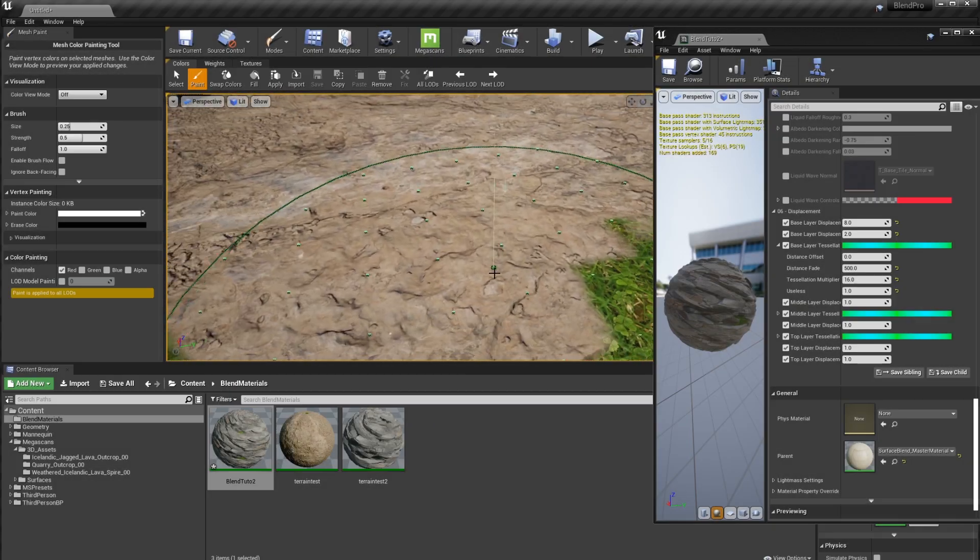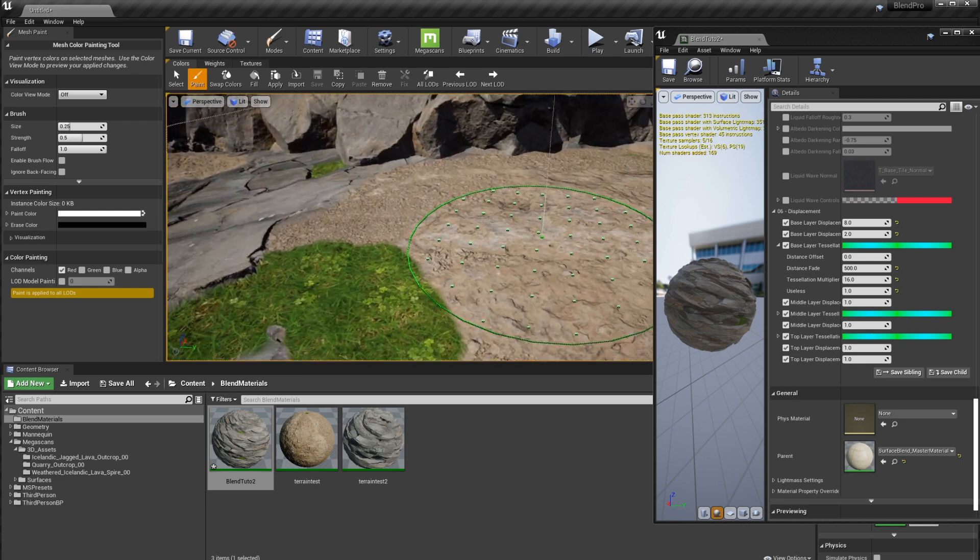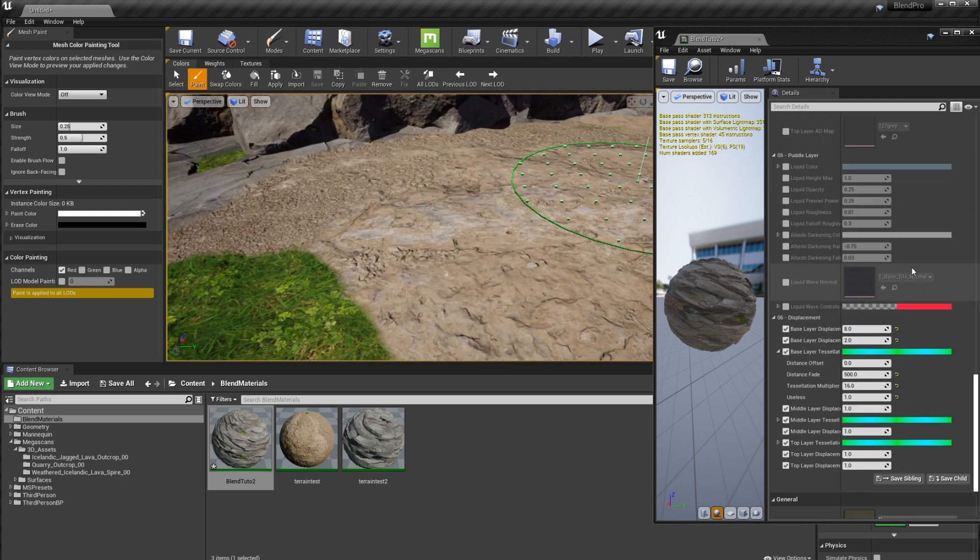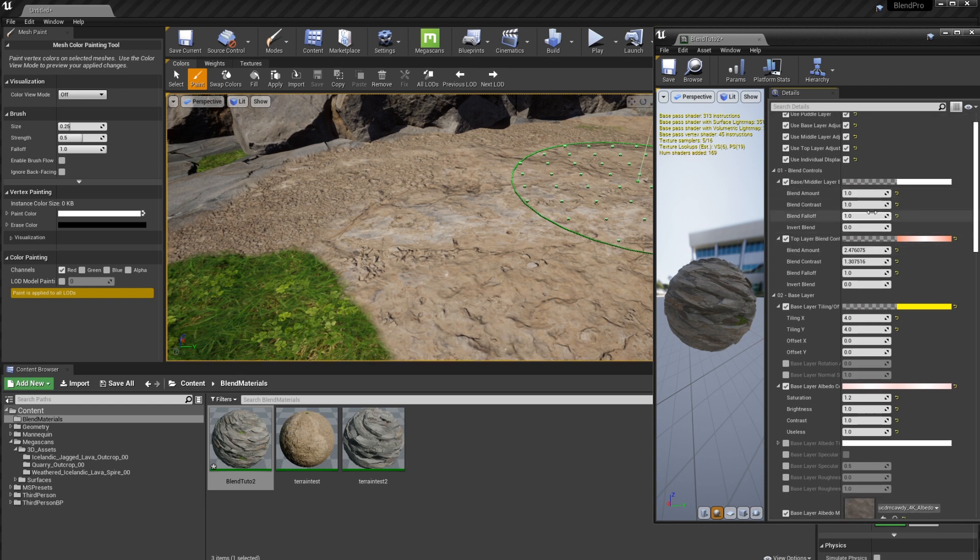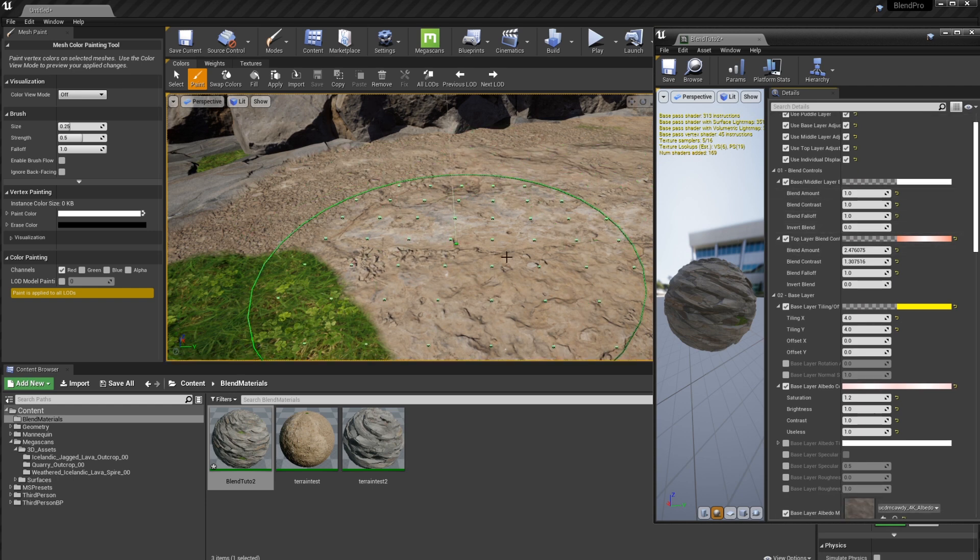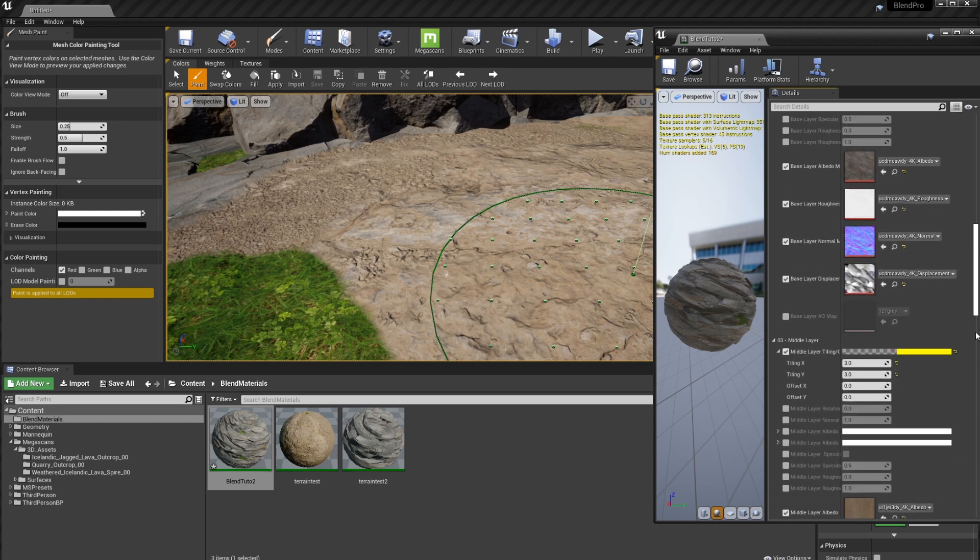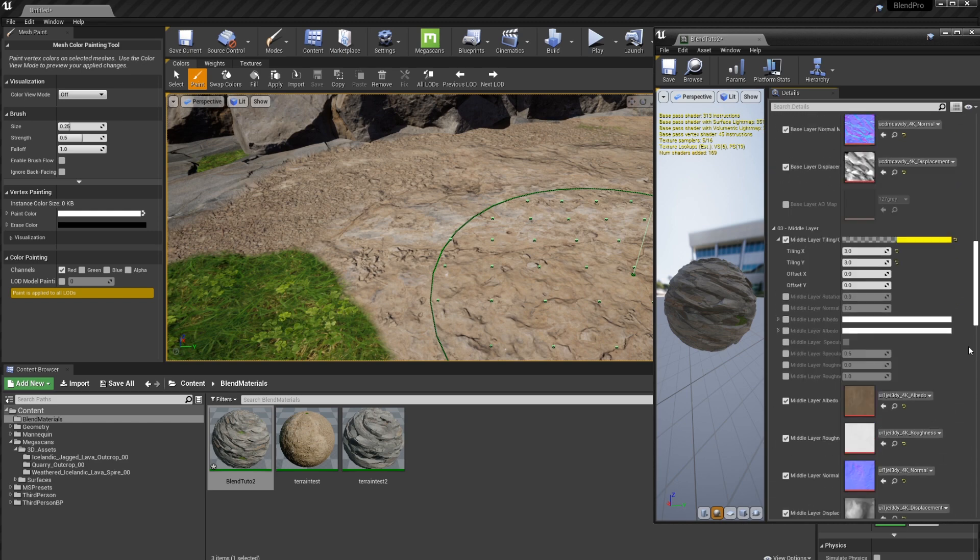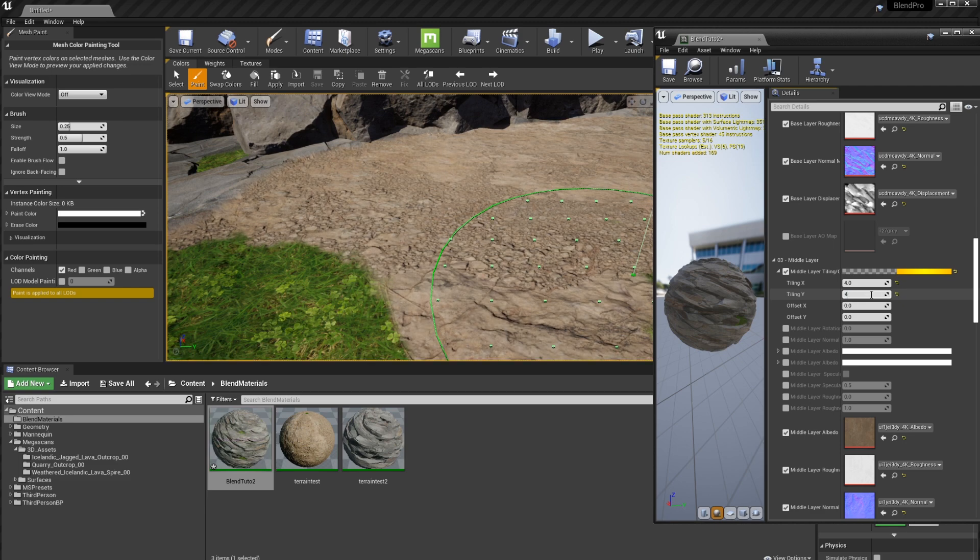So if we come to our second kind of layer that we have here, what I'm going to do is actually change the blend controls a little bit so you guys can see what was going on with these layers. So I'm actually going to go into my middle layer and I'm going to tile it to four also.